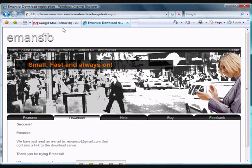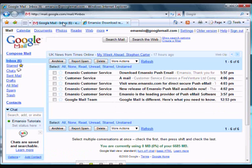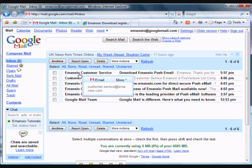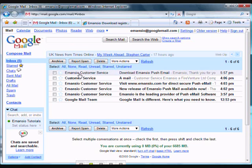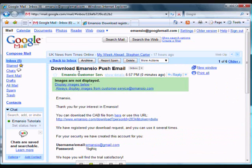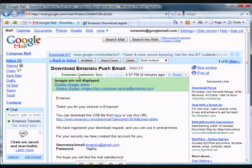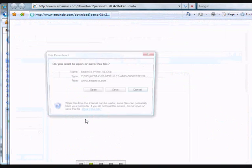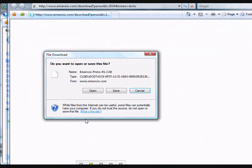If we log back into our Google Mail account, we should be able to see this email from Amancio customer service in our inbox. If we open it up, we should then be able to locate the link which will enable us to download the software. Once we click on this link, a dialog box will open up asking us if we wish to open or save the Amancio software.